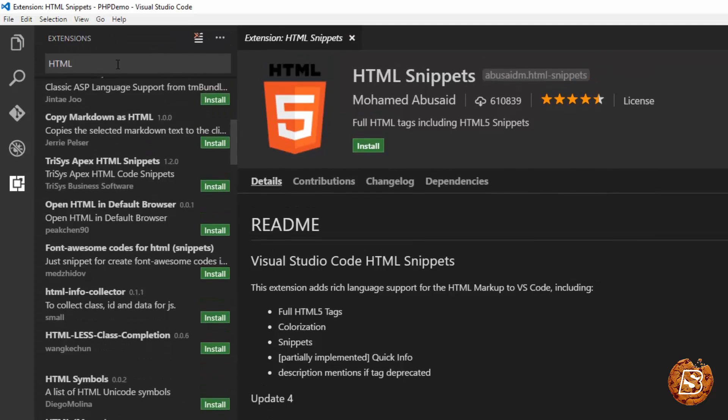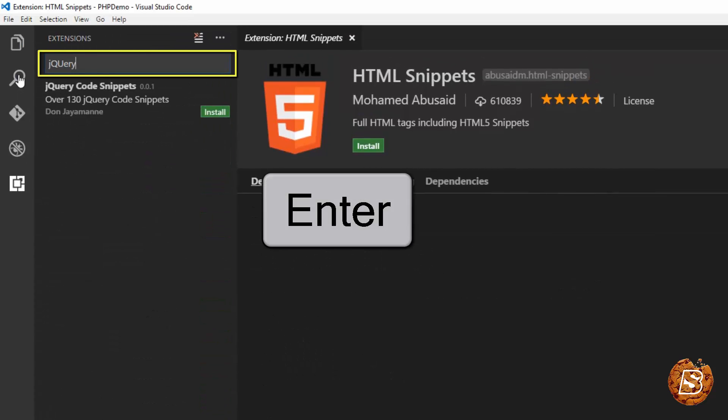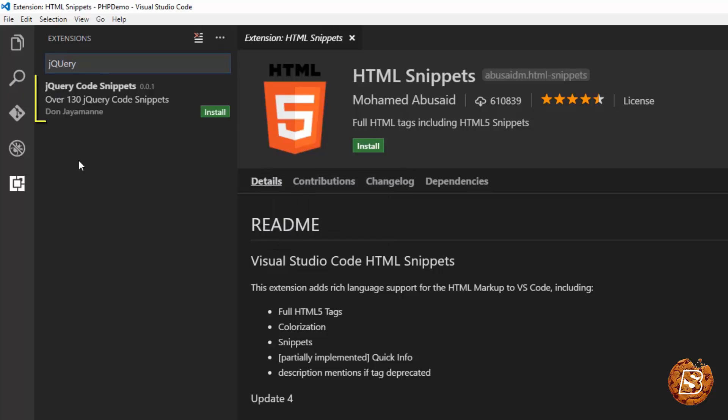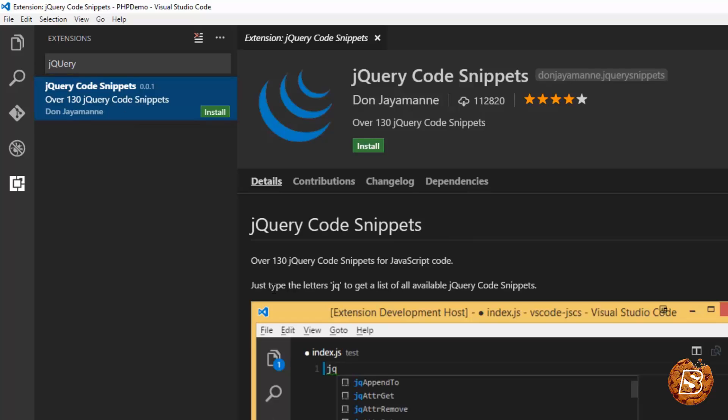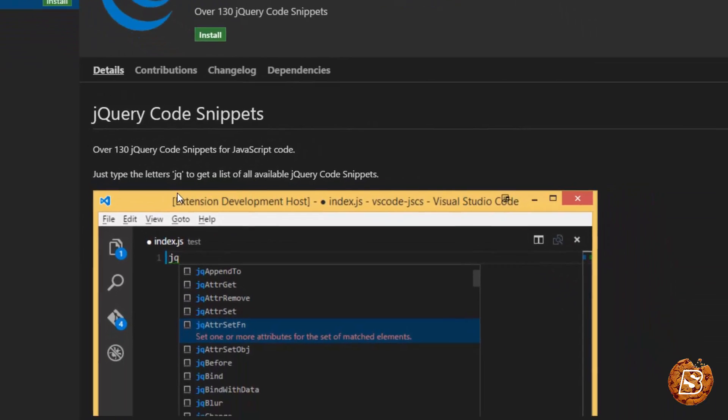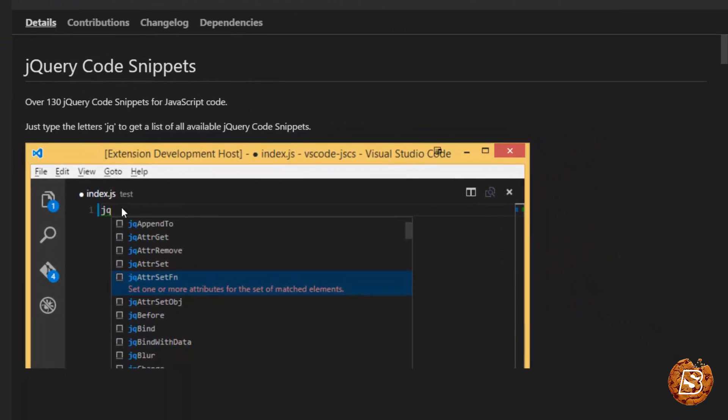Then we have jQuery. We will say jQuery, press Enter. And this is the snippet I am talking about. jQuery code snippets. It has got around 130 jQuery code snippets.